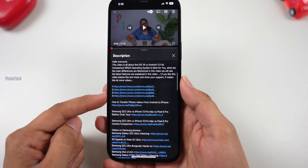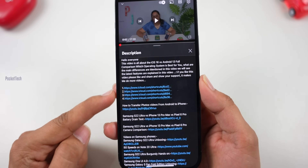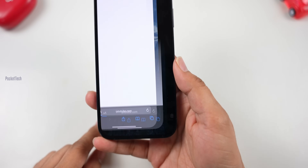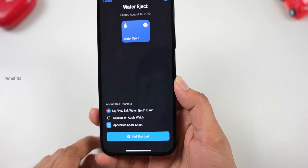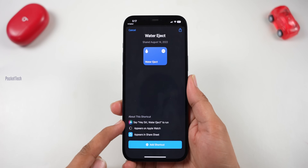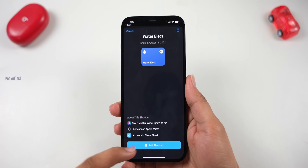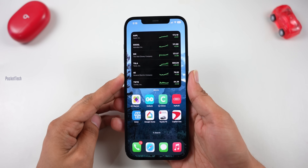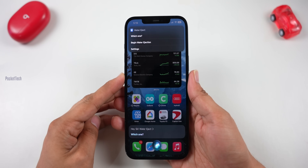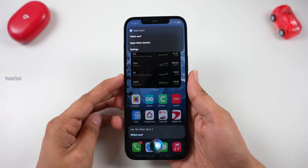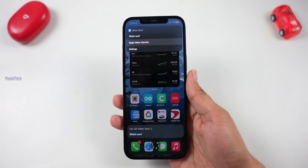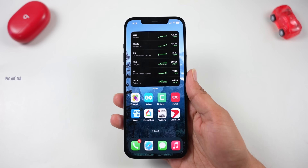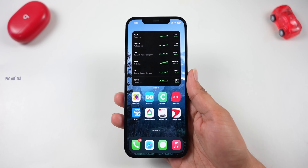The link for this shortcut is in the description. Click the link, then open the default browser app. Go to the shortcut in the app. When you are a new user, there is an option to add the shortcut. The command is: Hey Siri, water eject — then choose 'begin water ejection' or 'settings.' When you choose, your phone makes a buzz sound, and that sound ejects the water from your phone.